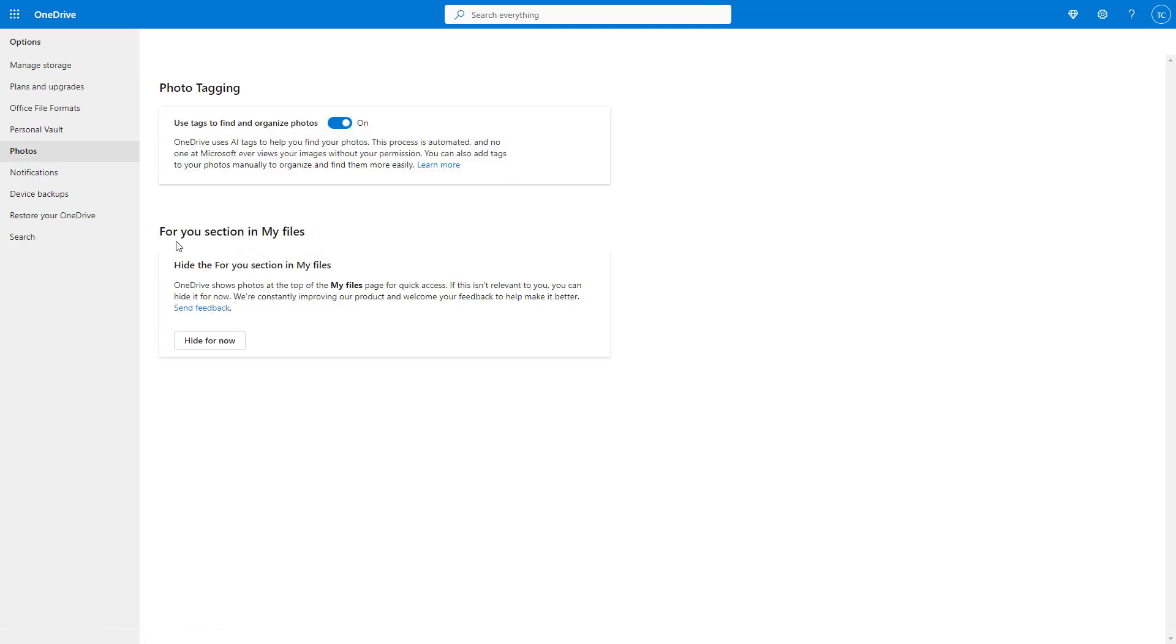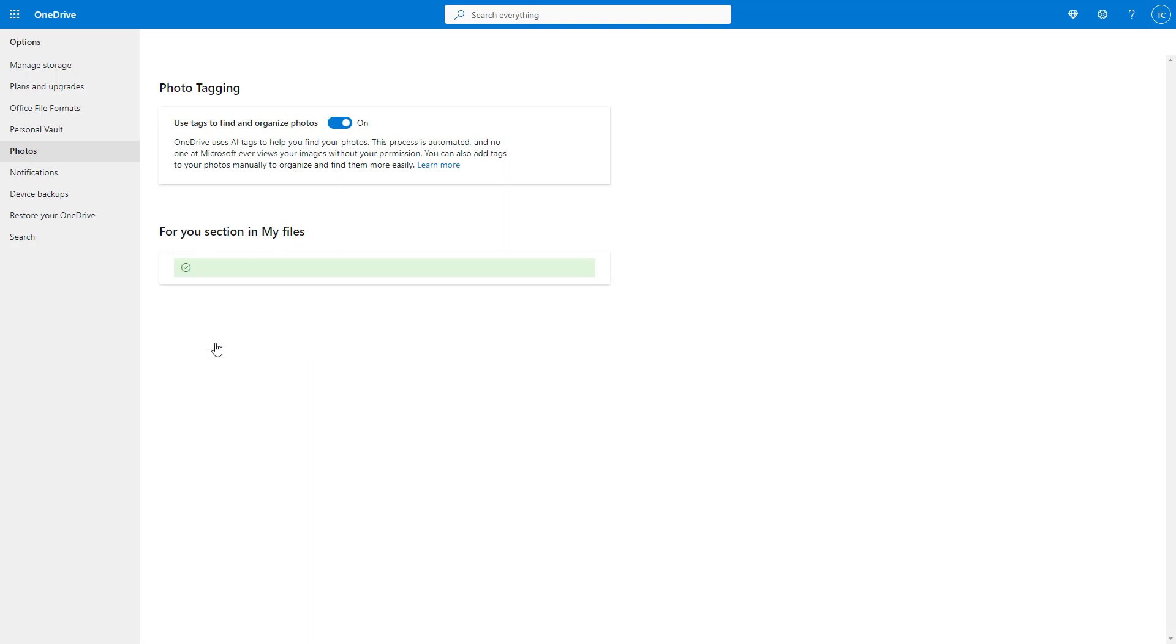Once you do that, on the left-hand side, go to the Photo section. You can see it says 'For You section in My Files'—this is turned on right now. If I click 'Hide for now'...